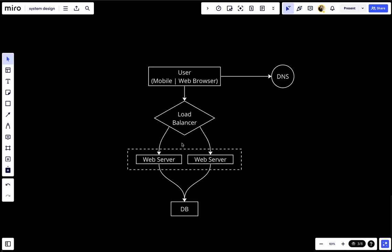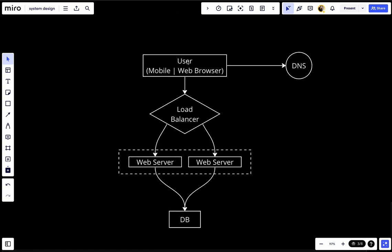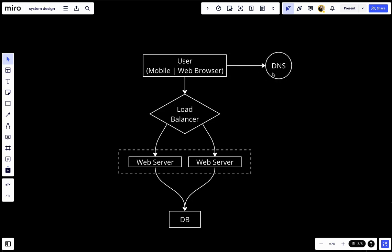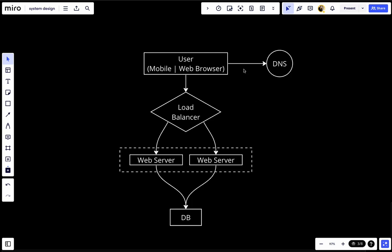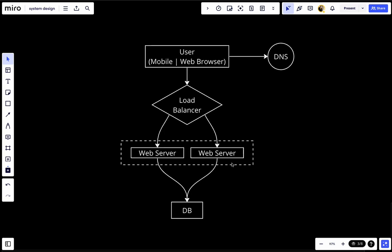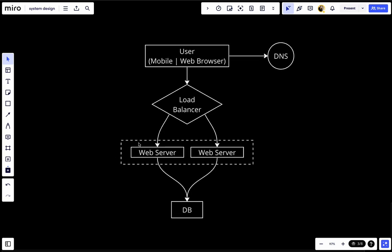Let's look at this system: we have a client connected with the DNS, and the DNS will send the IP address of the load balancer. When the client gets the IP address of the load balancer, it tries to connect via HTTP requests, and the load balancer distributes all incoming requests among the web servers. We handled horizontal scaling of the web server.